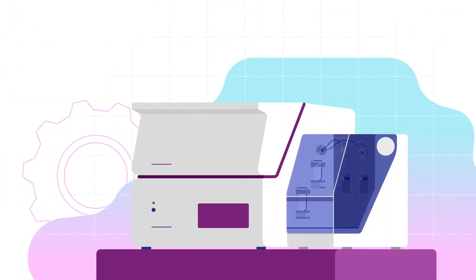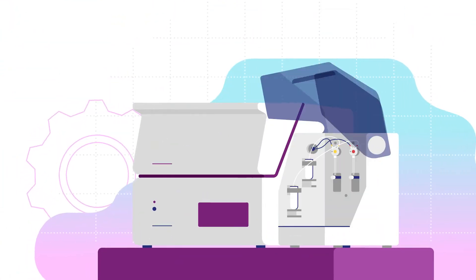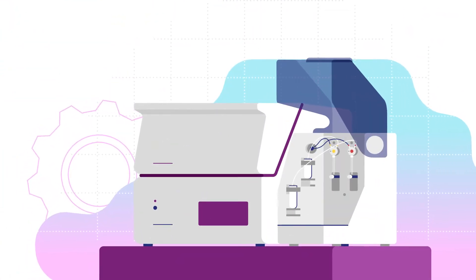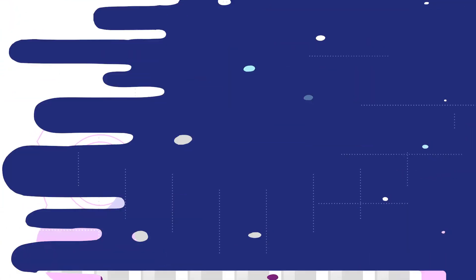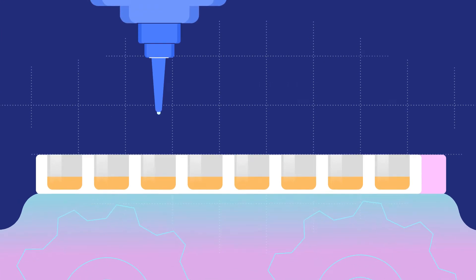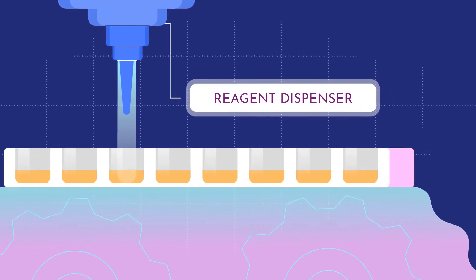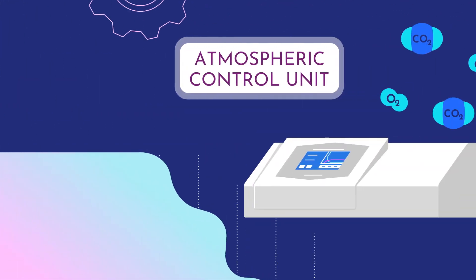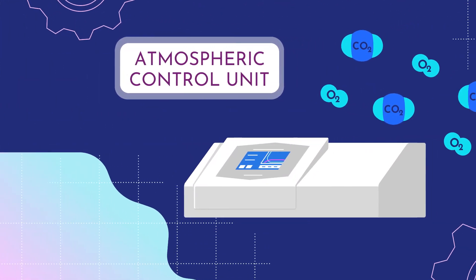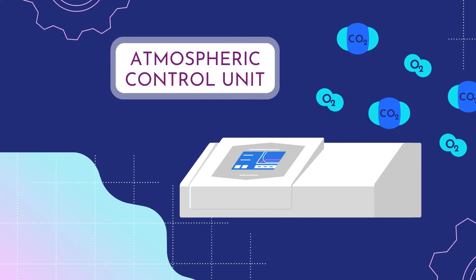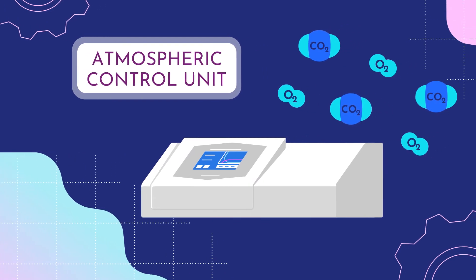The Vantastar is extremely flexible and can be equipped with reagent dispensers and an atmospheric control unit for physiological cell-based assays.